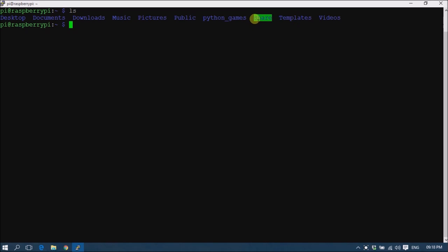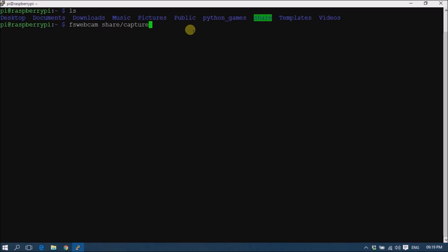In our last video we created a shared folder and shared it with our Windows machine. We are using this folder to capture the images so that we can easily browse them from Windows. To capture an image, simply use the command fswebcam followed by the name of the file where you want to save the image. I am using: share/capture.jpg.